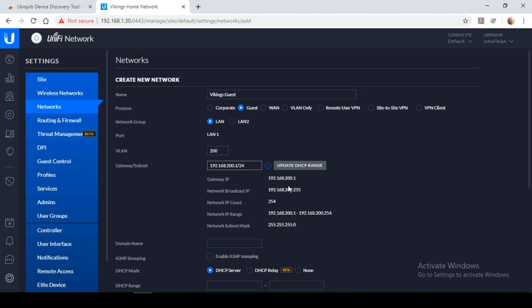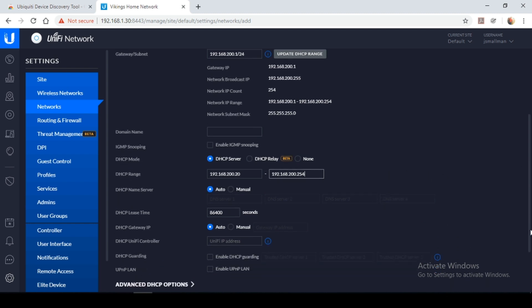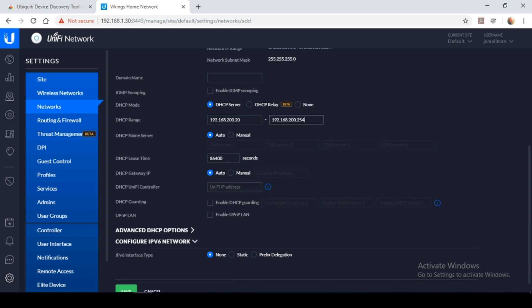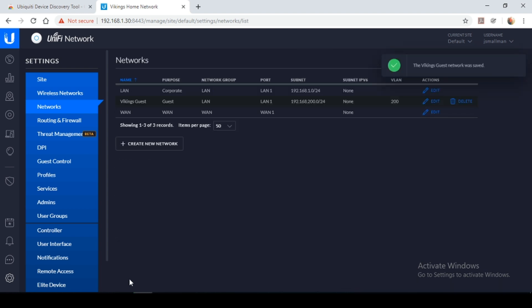So I'm going to set it as a slash 24 network so this would give me 253 available IP addresses which should be more than sufficient. Next I'm going to set my DHCP range starting address would be 192.168.200.20. I'm going to reserve those first couple of IP addresses just in case I want to implement something on my guest network as well such as a server or something like that. The ending address would be 254. And I'm going to leave everything else more or less as it is and I'm going to click save.